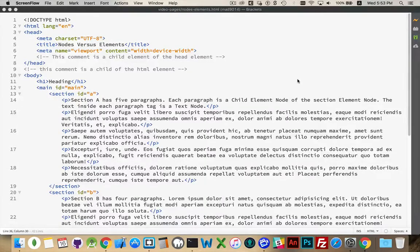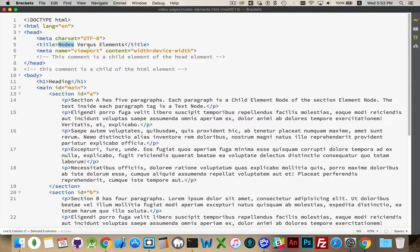Let's talk about nodes versus elements. When you're working with web pages and using JavaScript, searching through the page trying to figure out where elements are, you're using class names, IDs, and tag names to target things so that you can delete them, update them, or find places to put new content. There are two terms you really need to be comfortable with: nodes and elements.